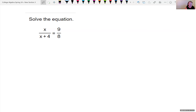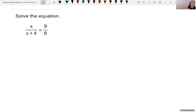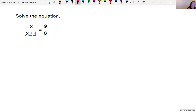Looking at this, I notice I have a variable in my denominator. Since I have a variable in my denominator, I have to worry about getting an answer that would make this undefined. I can't have any value which would set my denominator equal to 0. So x plus 4 cannot equal 0, meaning x cannot be negative 4. If I got that as part of my solution, I would exclude it.